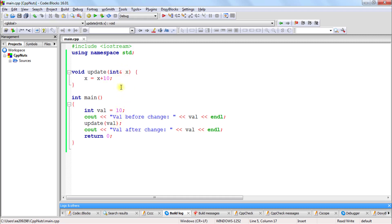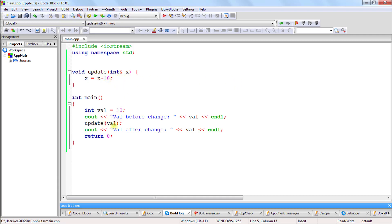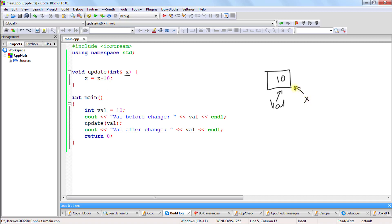What do I mean by taking it as reference? We will compile it line by line. First we create a variable with value 10, then we print the value so 10 will be printed. We call the update function with the value variable. So there is this 10 somewhere in your memory, and val is pointing to that memory. By taking this as reference, you are telling that you are going to create another variable called x, and this x is also pointing to the same memory location, which is holding 10 as value.